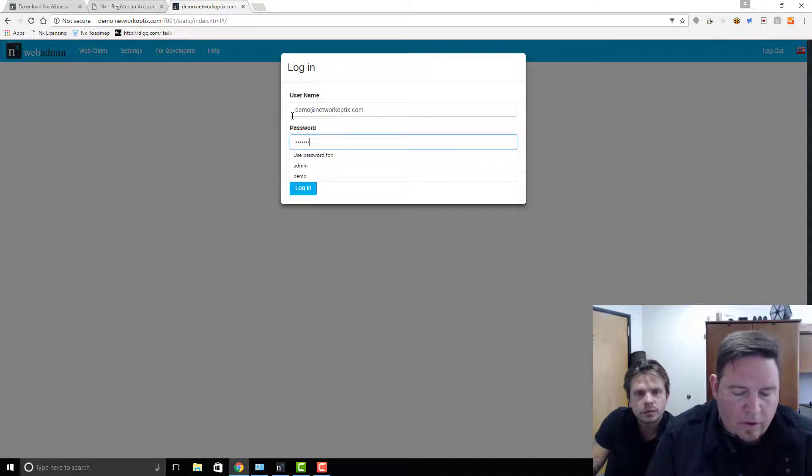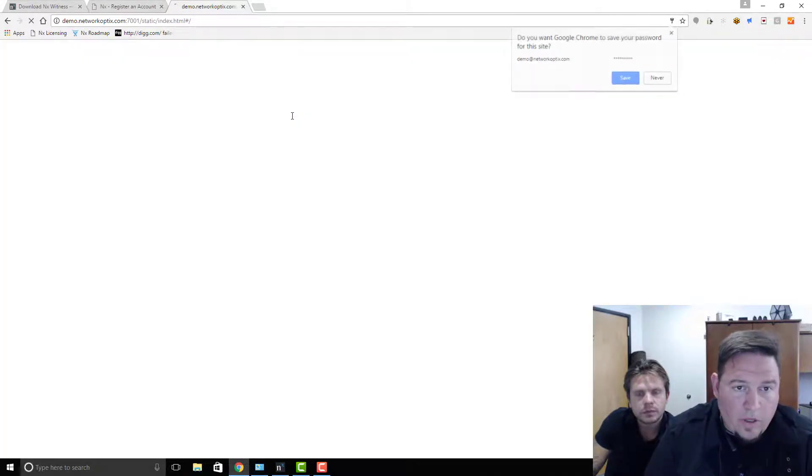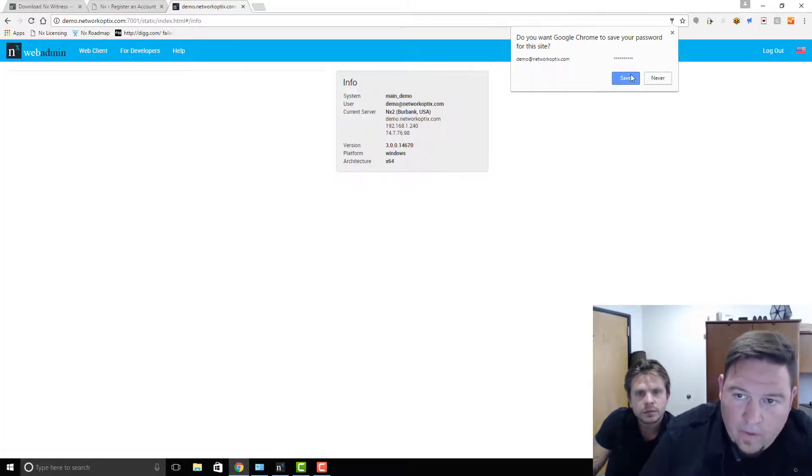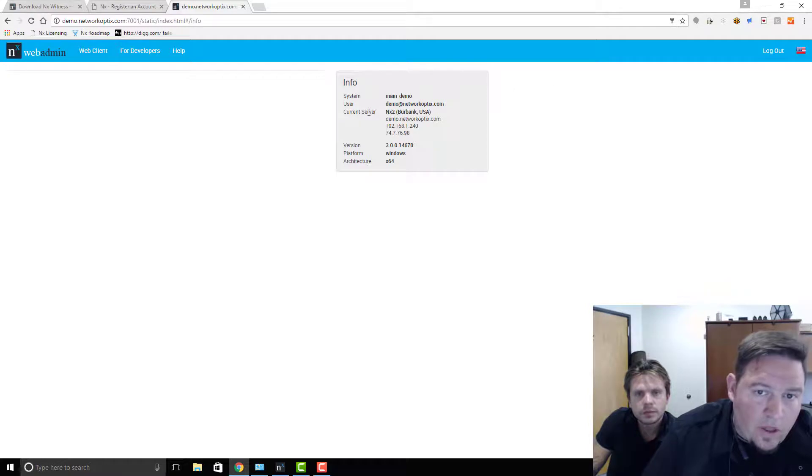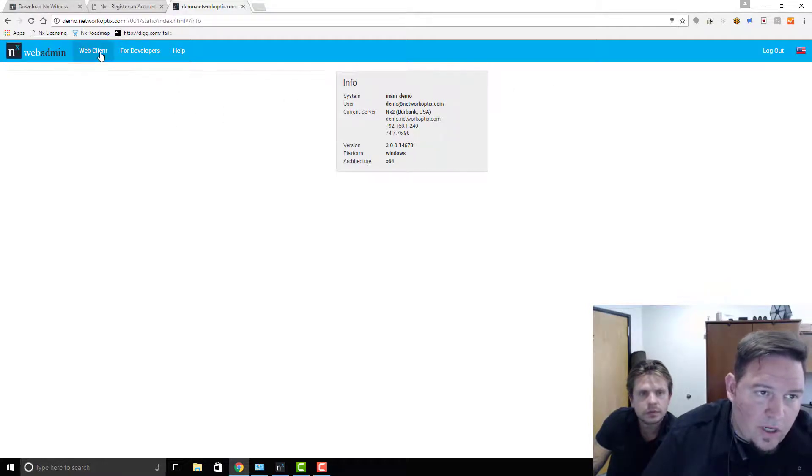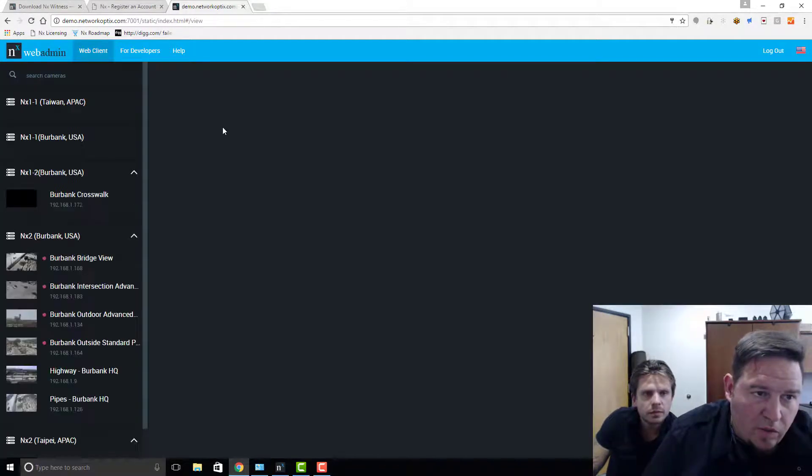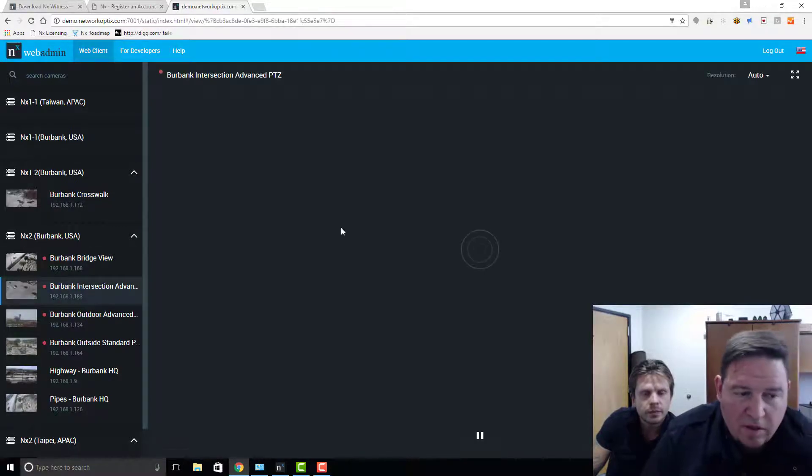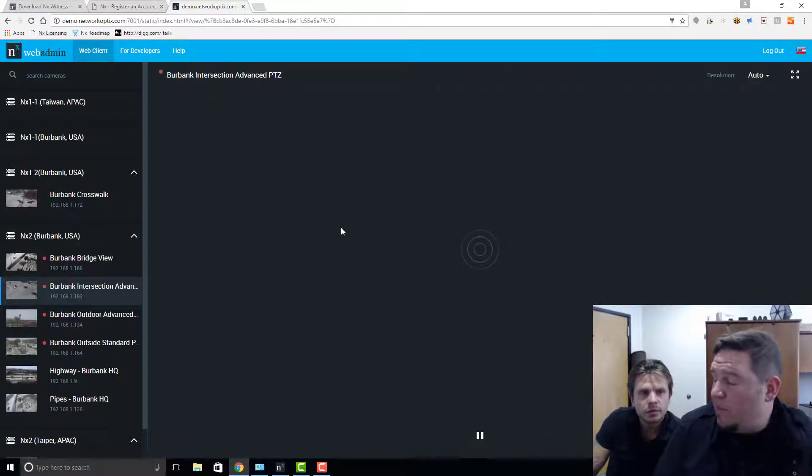Press OK and you'll be logged in. You can see here's our general info for the system you're connected to. When you click on web client, you're going to be able to see cameras from that you can be given access to.